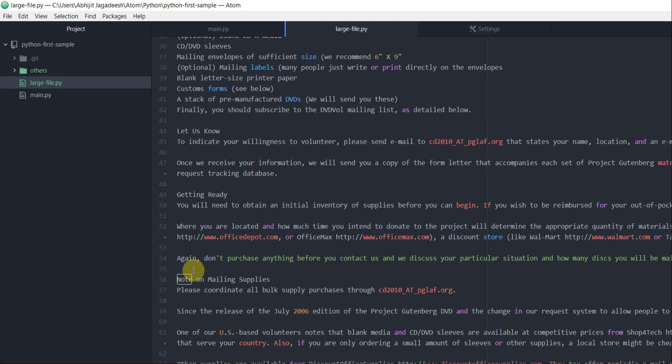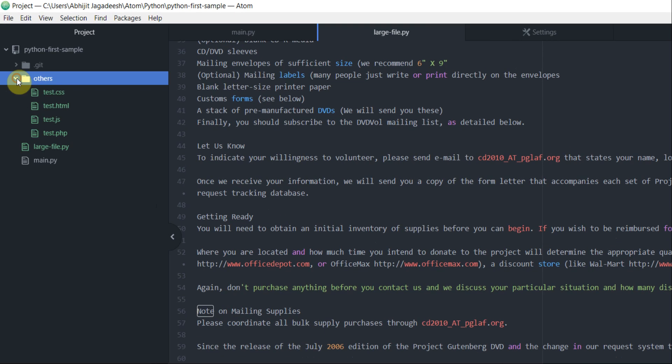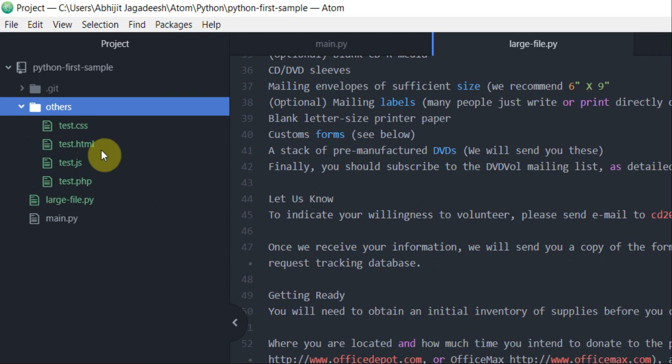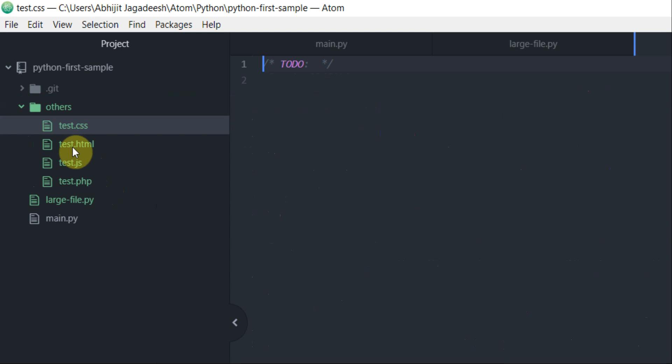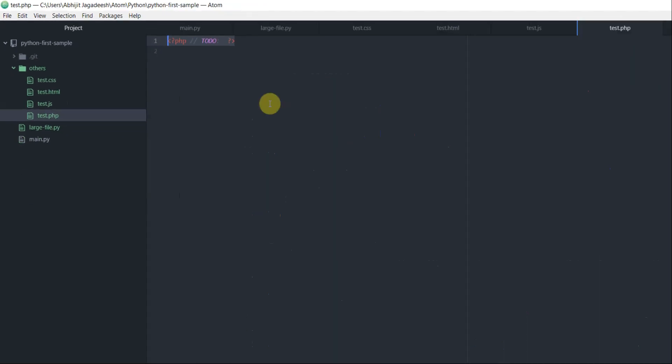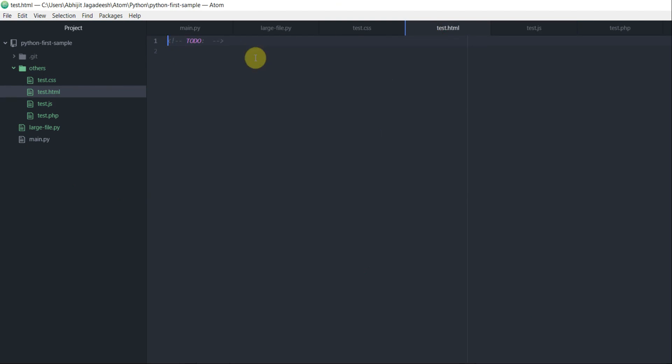It highlights all the occurrences of a particular word in a source file. The second package is language to do. Notice how in the project pane, I have created a new folder called Others and I have added some test files into it. All these test files are of different format. This is CSS format, HTML format, JSON format, PHP format. What all these test files have is a to-do statement in it.